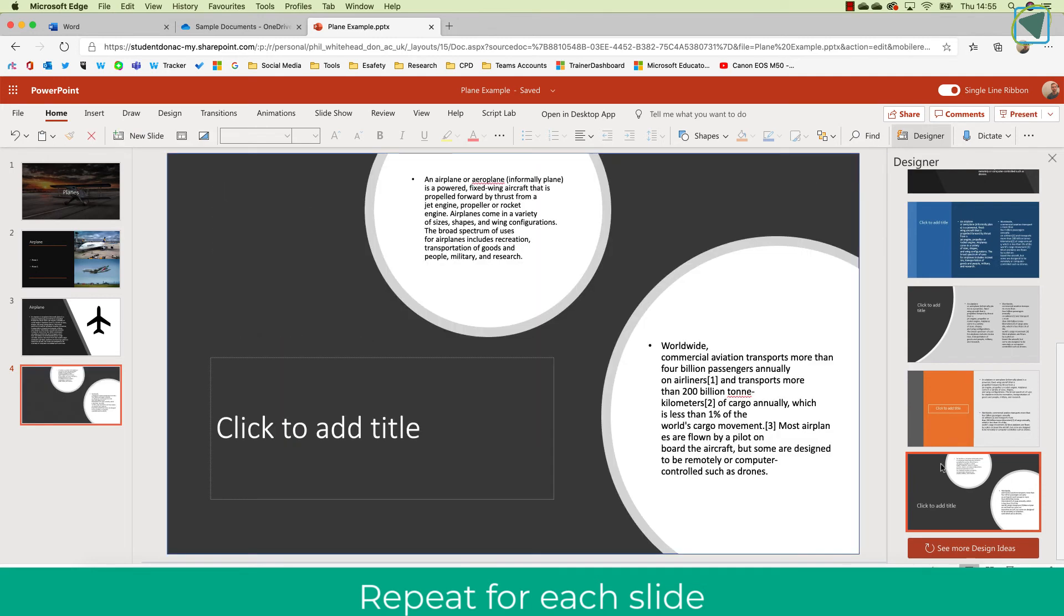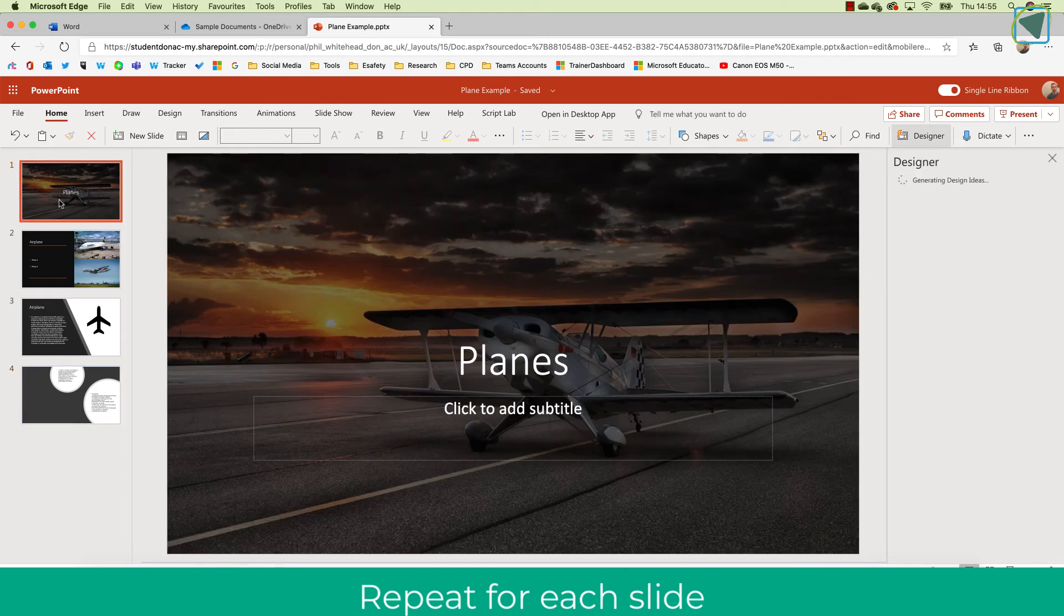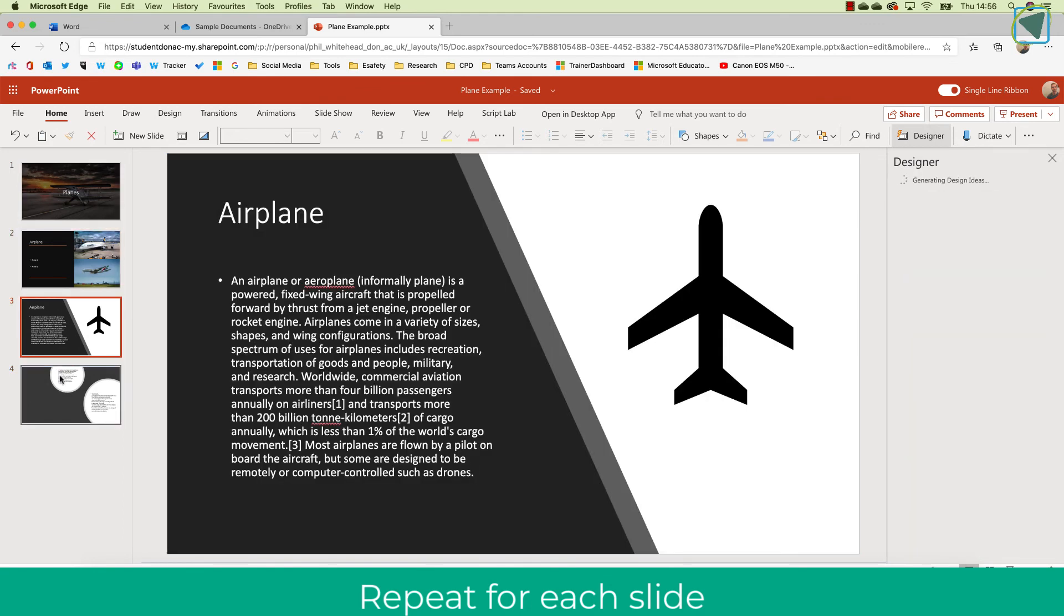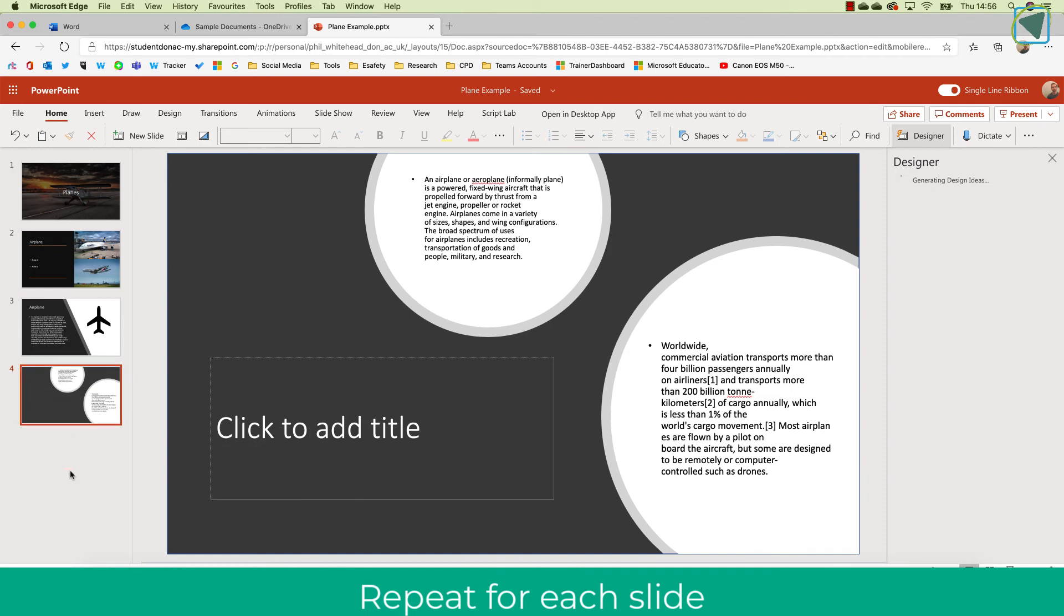So this is a great time saving skill for both students and staff when you are making presentations in PowerPoint 365. It works with the online version predominantly but it is coming into the downloaded versions as well.